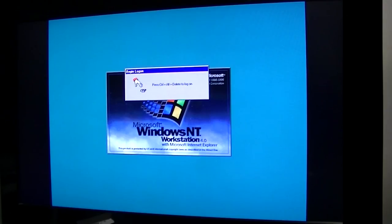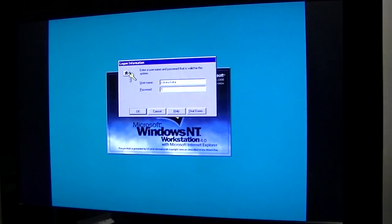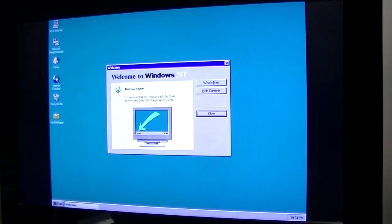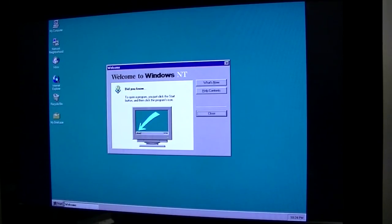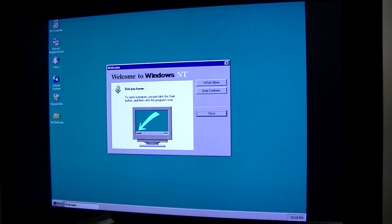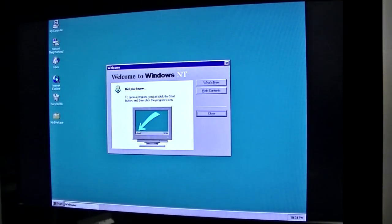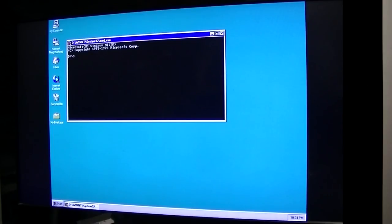Here we go. There we go, definitely giving us some activity on the network light, so that's good. Did you know that you can use the start button? Yes I did.